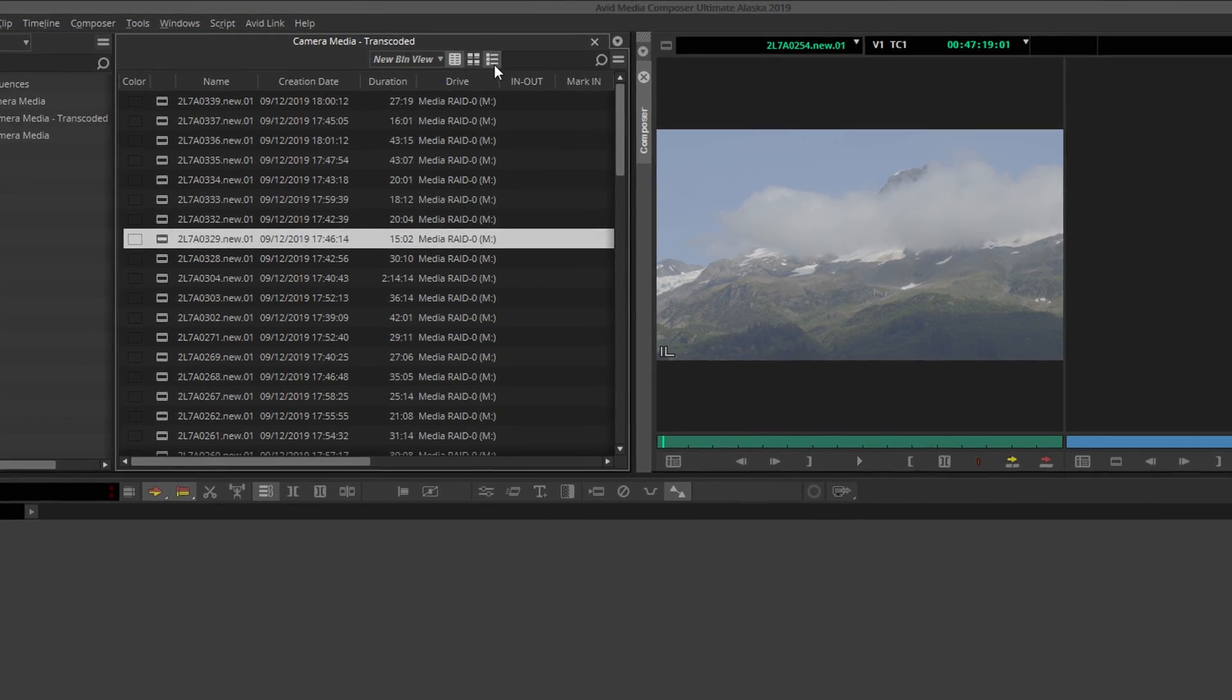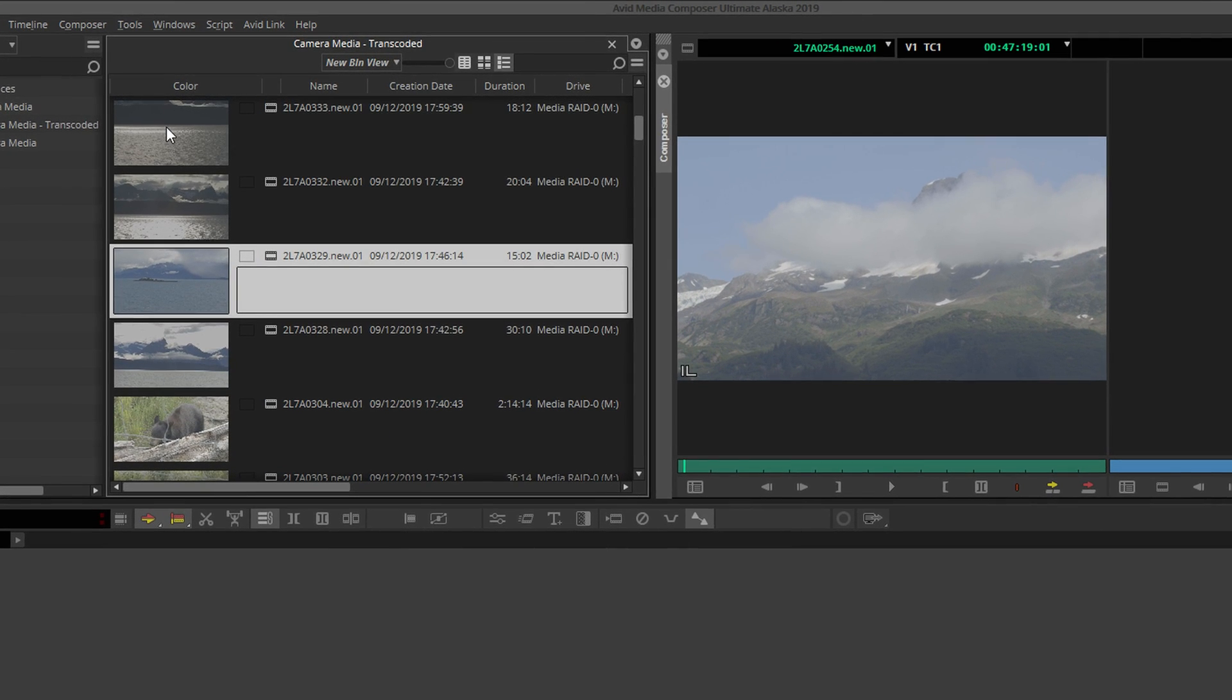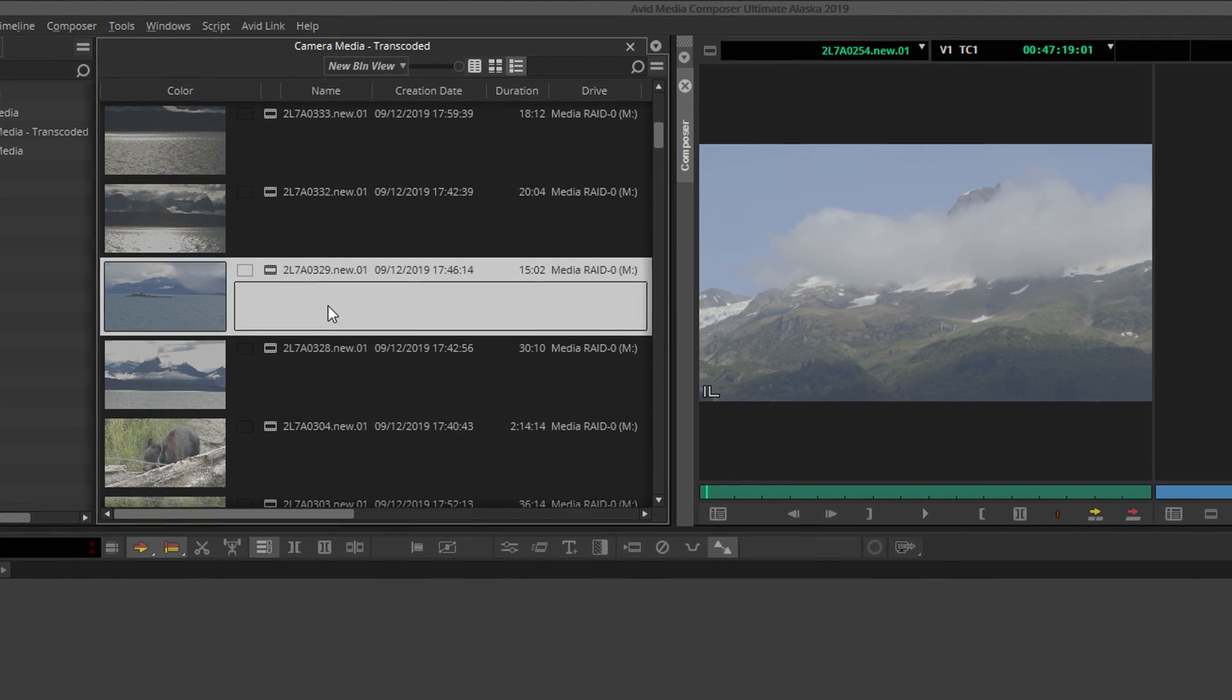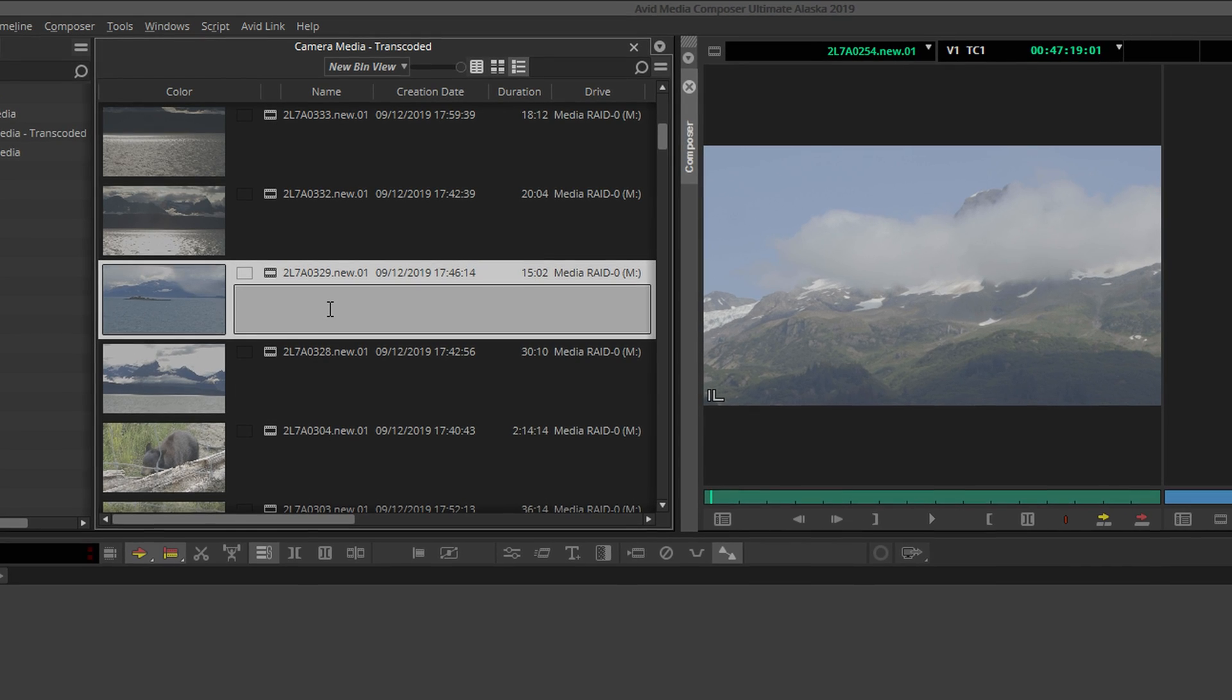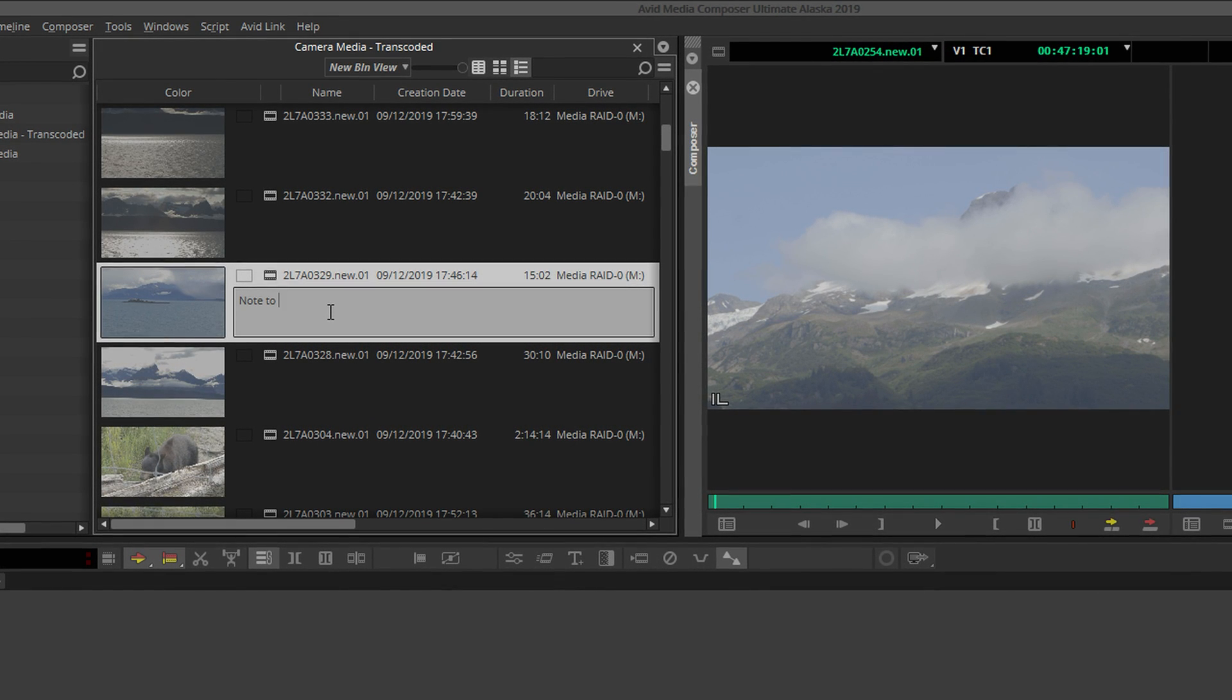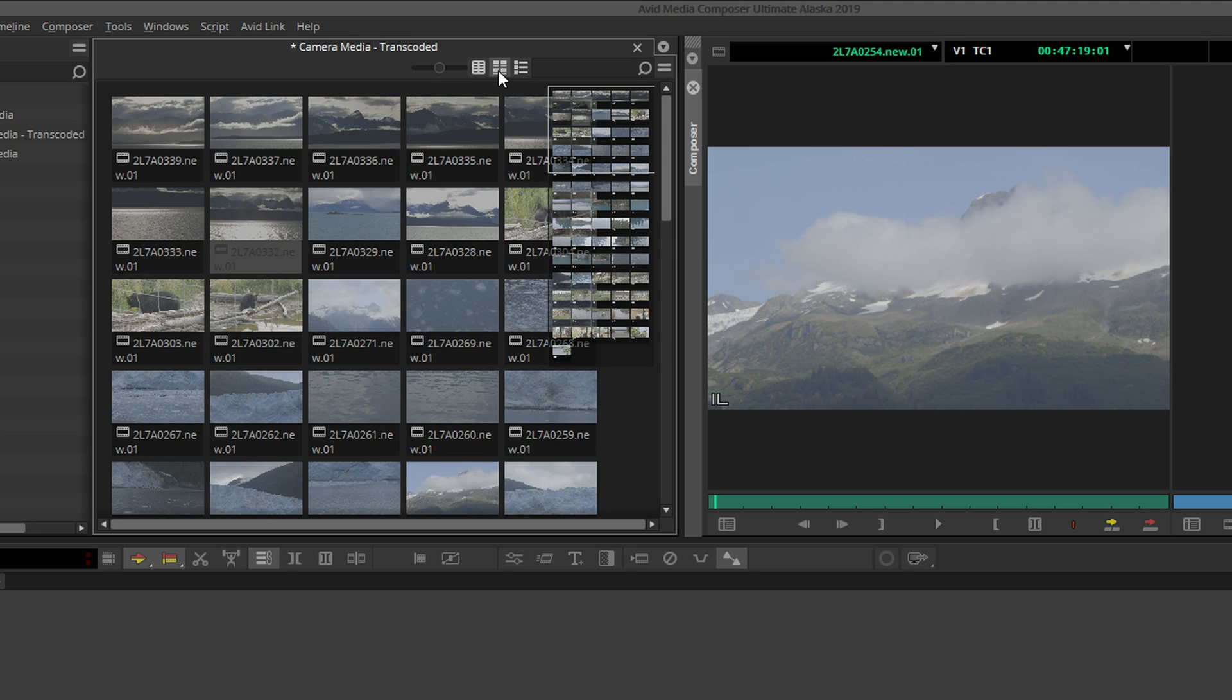Script view, which displays a thumbnail for each clip, some metadata to the right, and this large text field for your comments and notes about each clip. But for this tutorial, we will be working in frame view. This view also displays a thumbnail representing each clip or subclip.